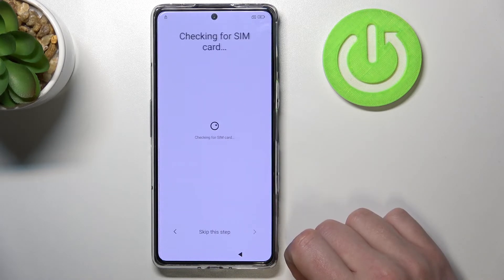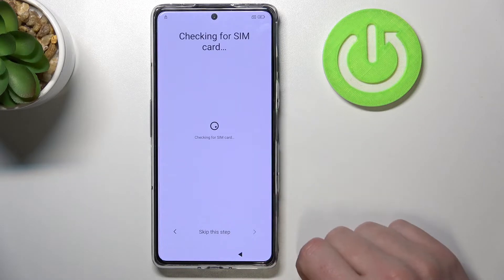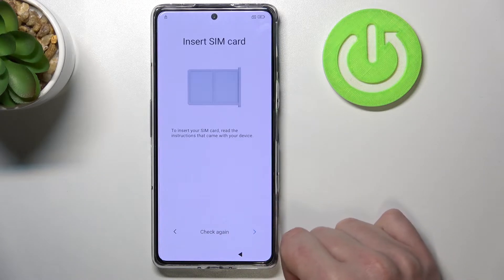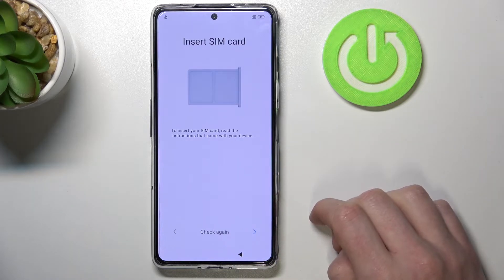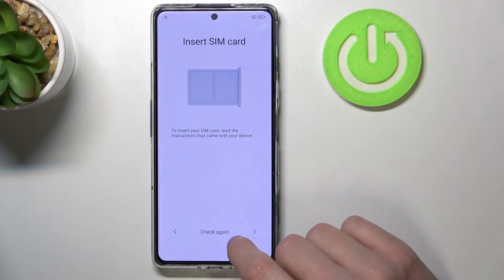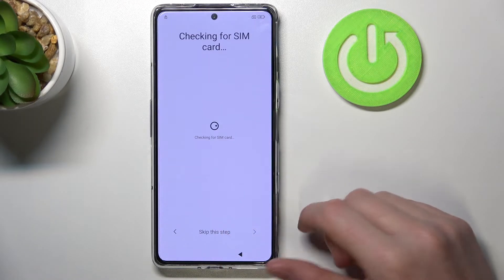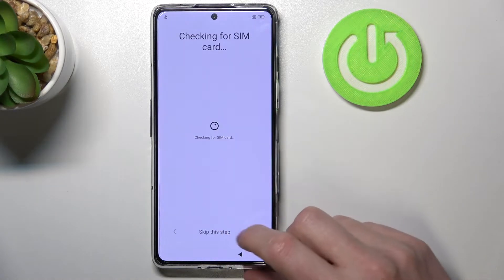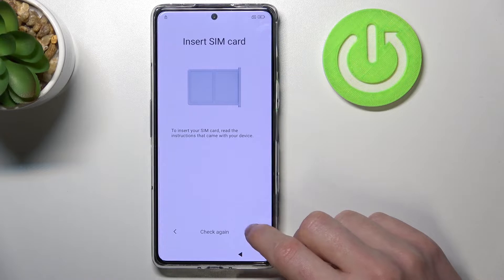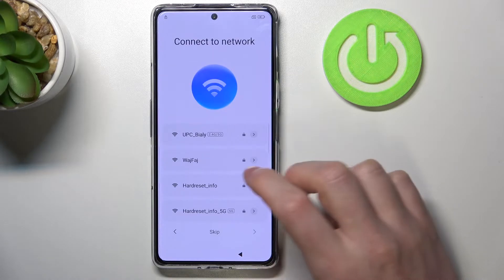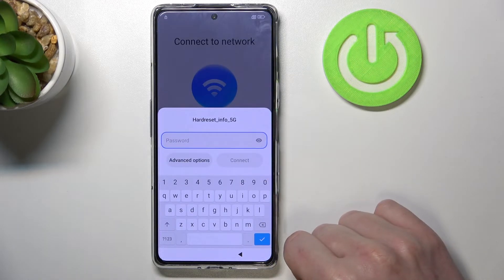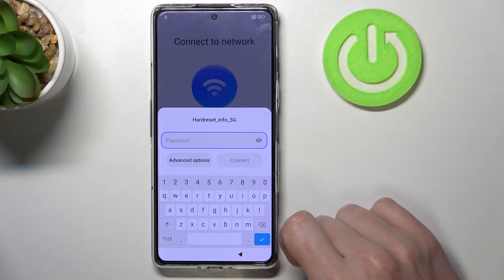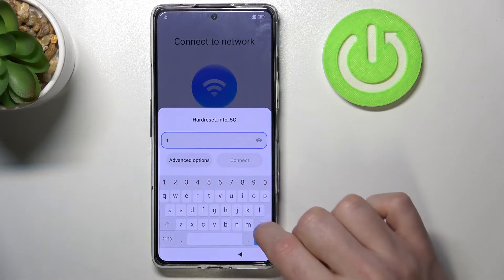Click OK and next. Here you can insert the SIM card if you have one — I don't have it. If you inserted it right now, click check again and it should find it. I'm going to skip that step, so let's move to the next one. Here you can connect to any Wi-Fi network, simply choose one that you know the password for and enter the password.